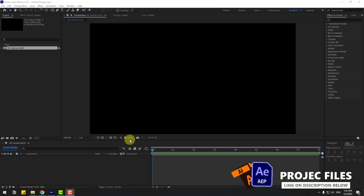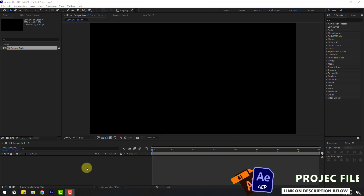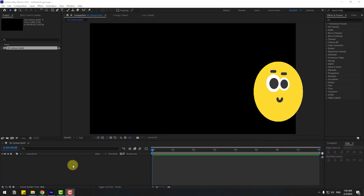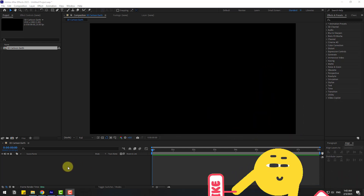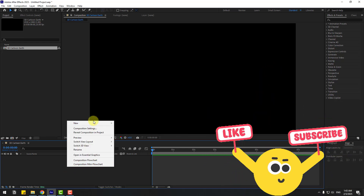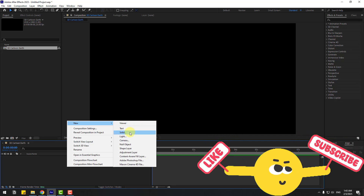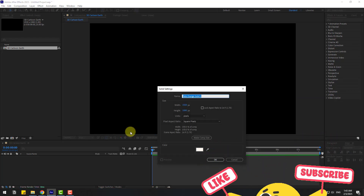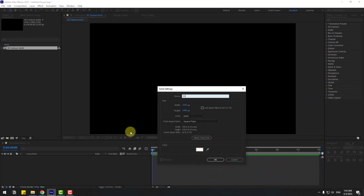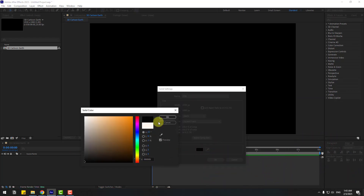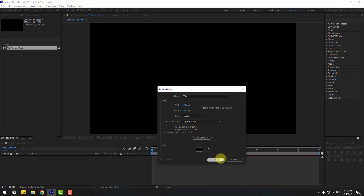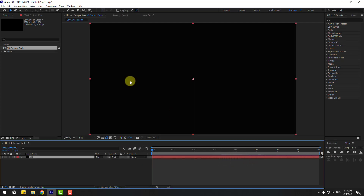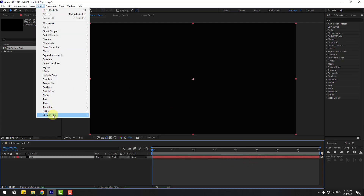Welcome back. First of all, let's create a new solid layer — right mouse, New and Solid — add the name 'Elements 3D' and color black. Click OK and go to Effects > Video Copilot > Element.